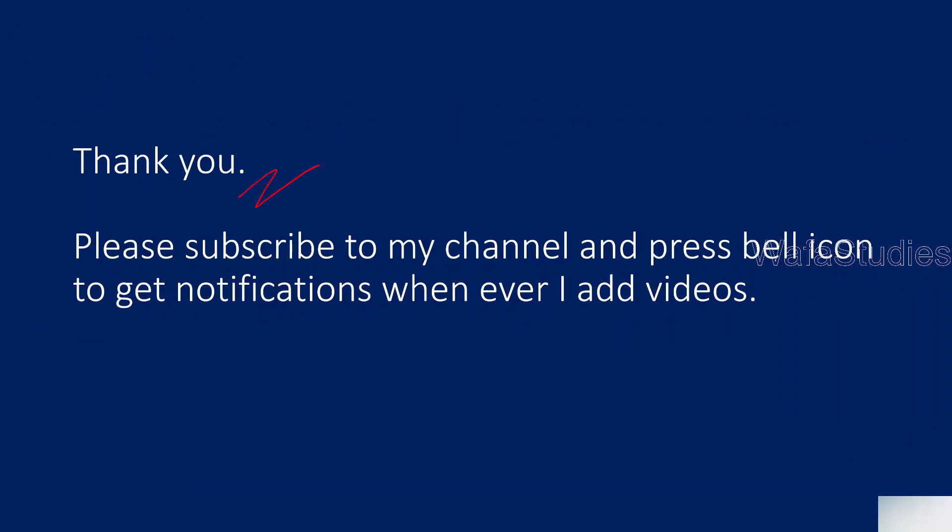Thank you for watching. Please subscribe to my channel and press the bell icon to get the notifications whenever I add videos. Thank you so much.